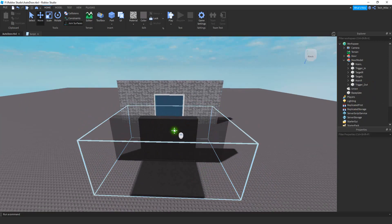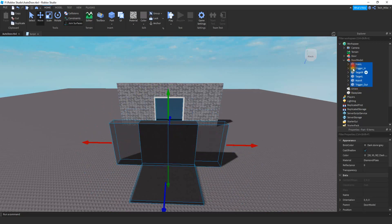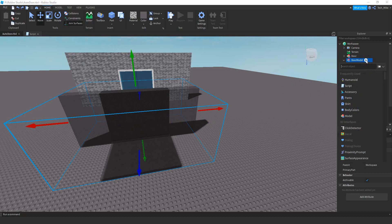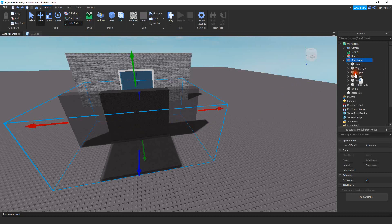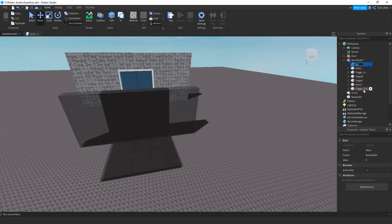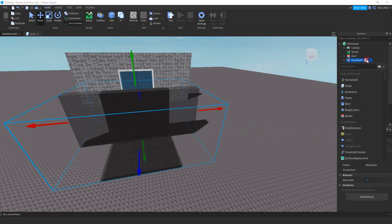That's the basic parts of the door. Later you can add a frame and a wall behind it. For now, anchor all these parts. Before adding the script, we're going to add one more thing: click the plus sign and add an IntValue. Rename that IntValue to speed and set the value equal to three. Now we have all the parts we need, so let's start with the script.